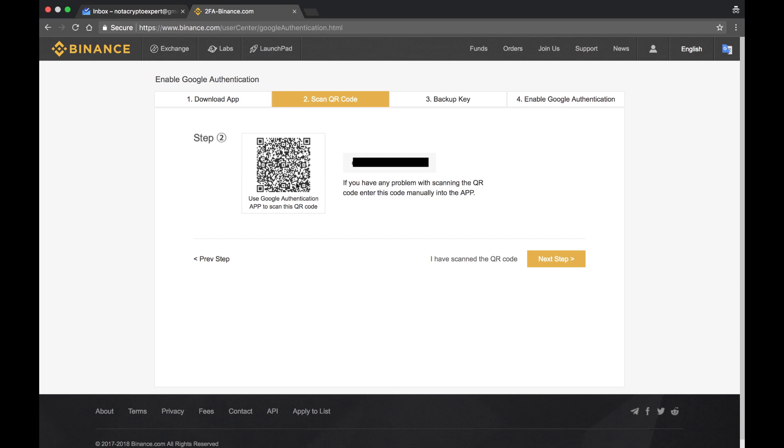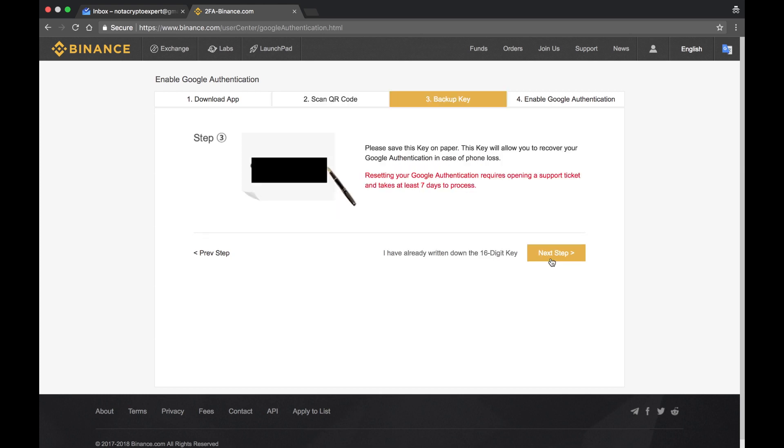I have scanned it. Next step. I am going to have to get rid of this key so that you don't see it, but it's a backup key that you want to save. Definitely want to save this. Actually, I'm going to take a screenshot of it just to make sure that I've got it.